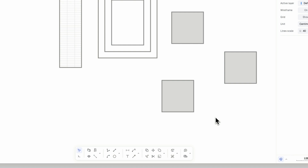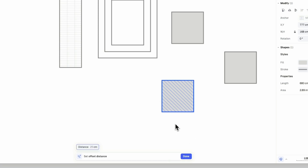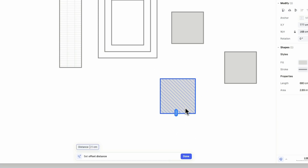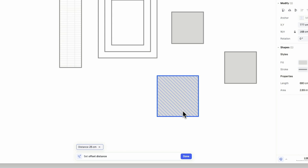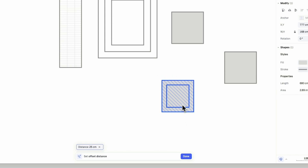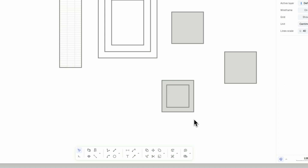Next, the offset command. Select the element you want to offset, then activate the offset command. Choose the specific offset distance you'd like to apply to the element, either by manually selecting a point or entering a precise value. Then set the opposite direction by clicking on the canvas.